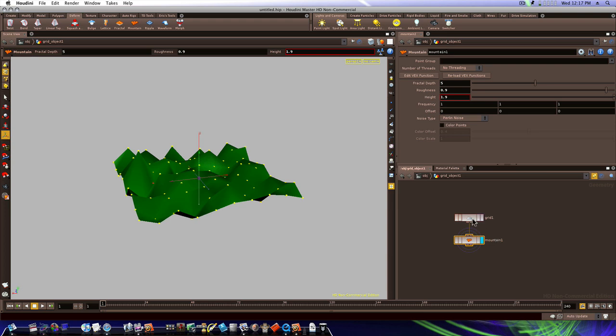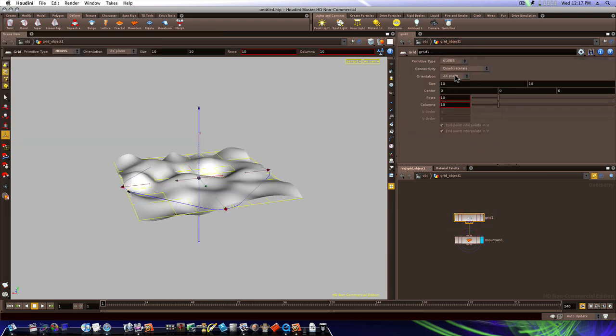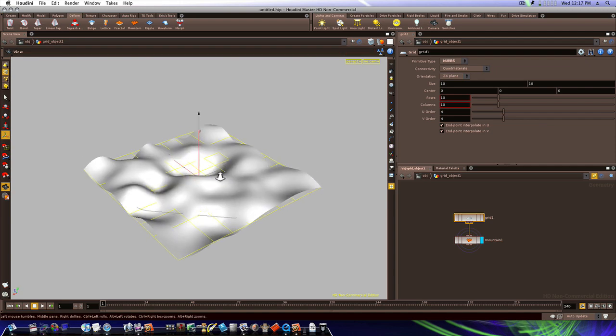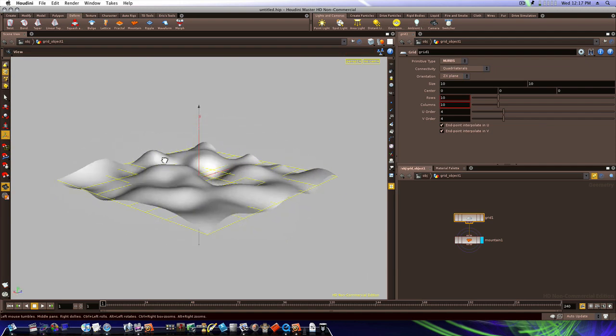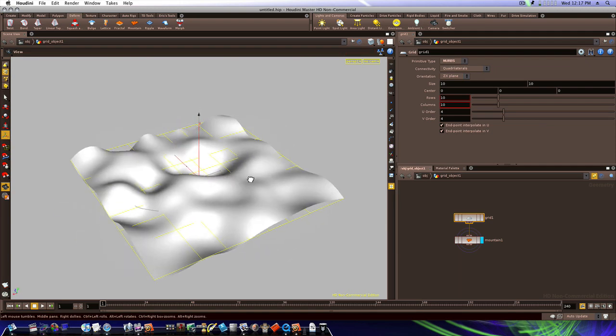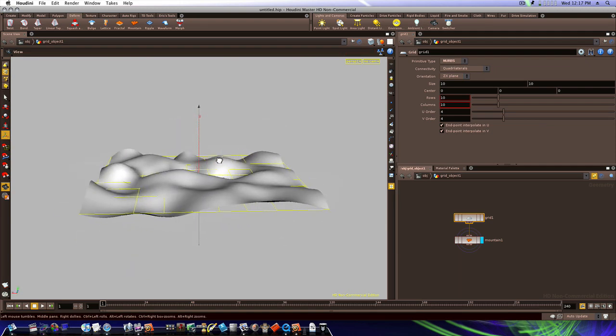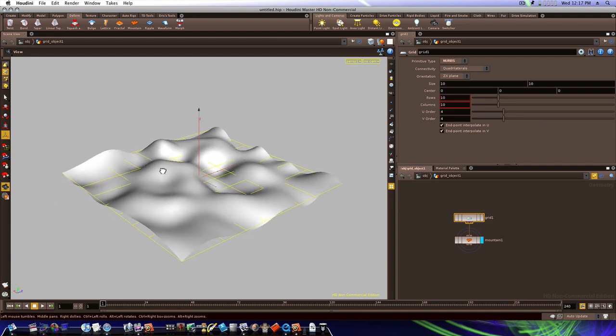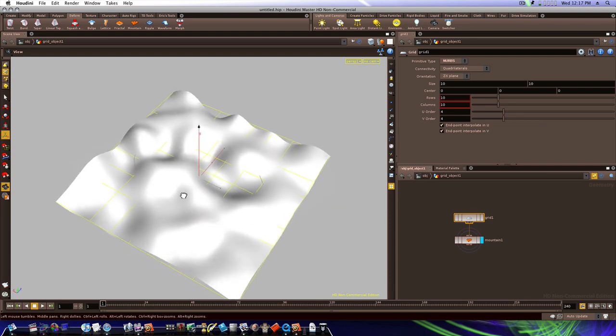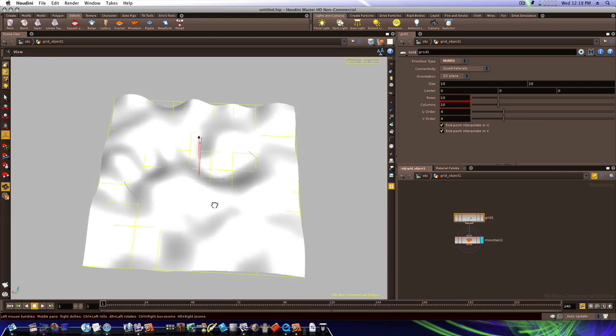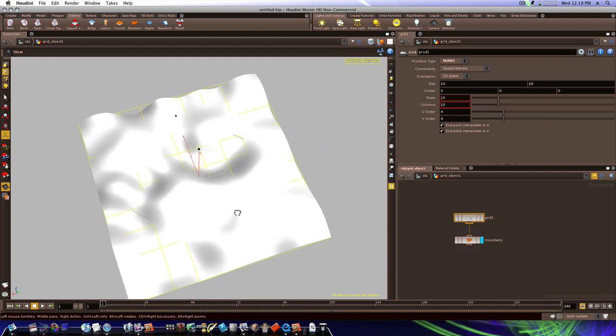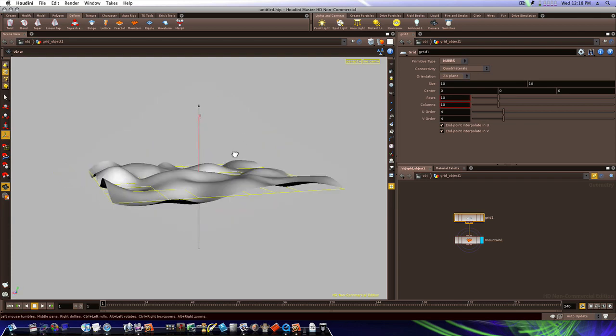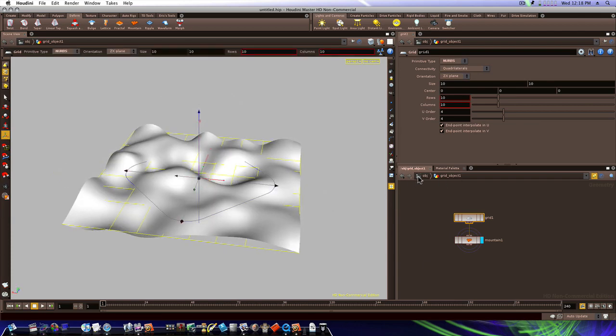Let's select our grid object and turn that from polygon to NURBS. Makes it a little smoother there, as you can see. Now we have us a nice fractal plane, a nice mountain plane there, a rough plane. So now, let's go ahead and move forward. Let's go back to our object level.